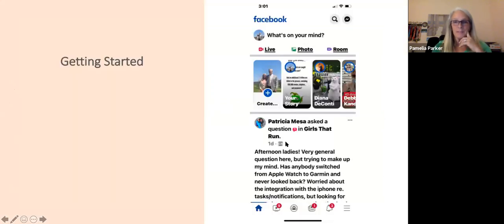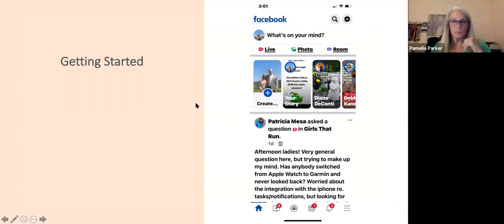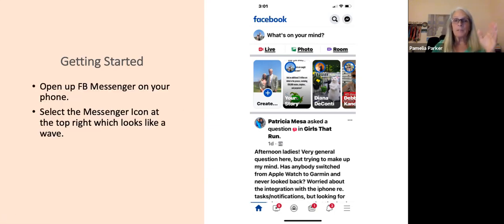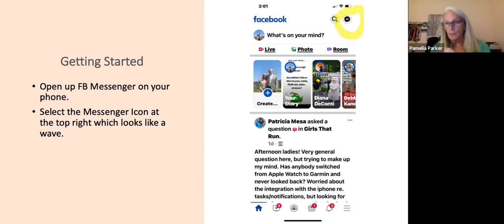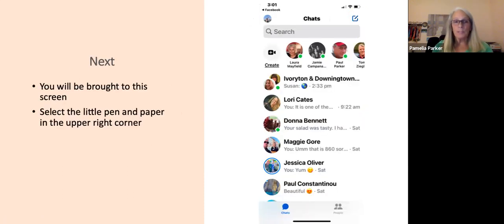I do this in Facebook Messenger because we haven't figured out how to create Facebook Messenger groups any other way. Going forward: open up your Facebook Messenger on your phone, select the Messenger icon in the top right — it looks like a wave — and then select the little pen-and-paper icon in the upper right-hand corner.